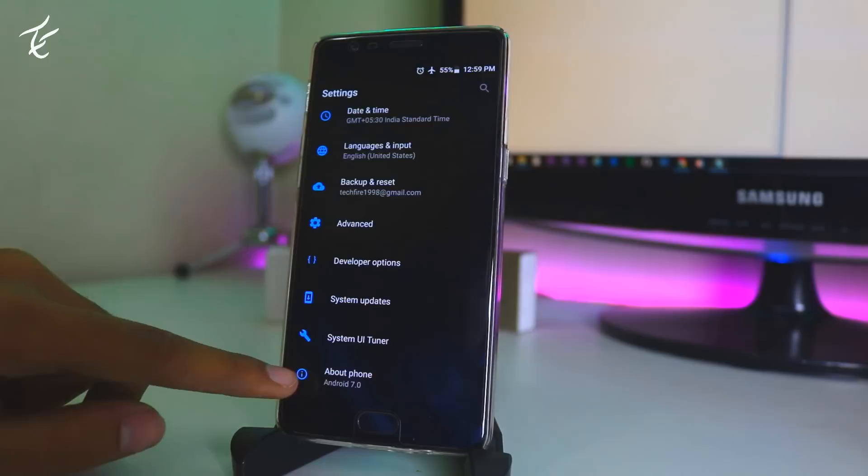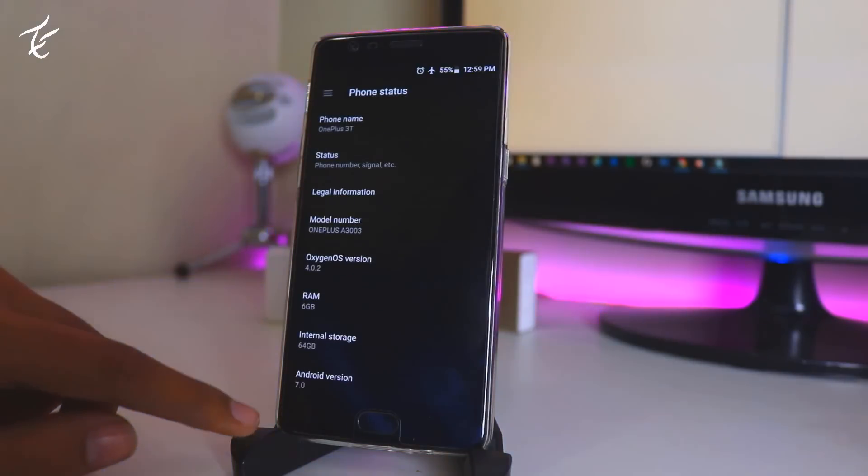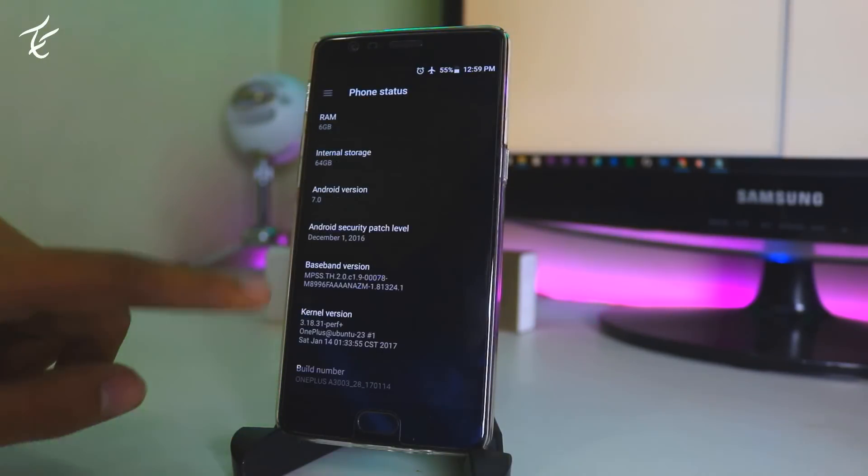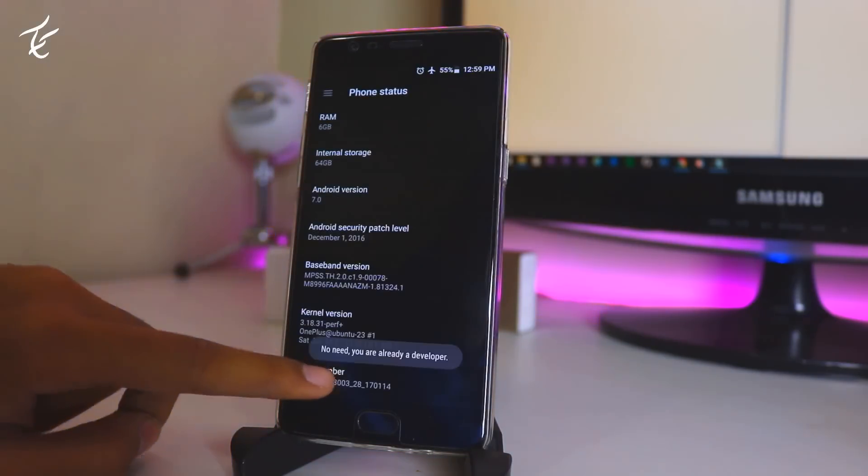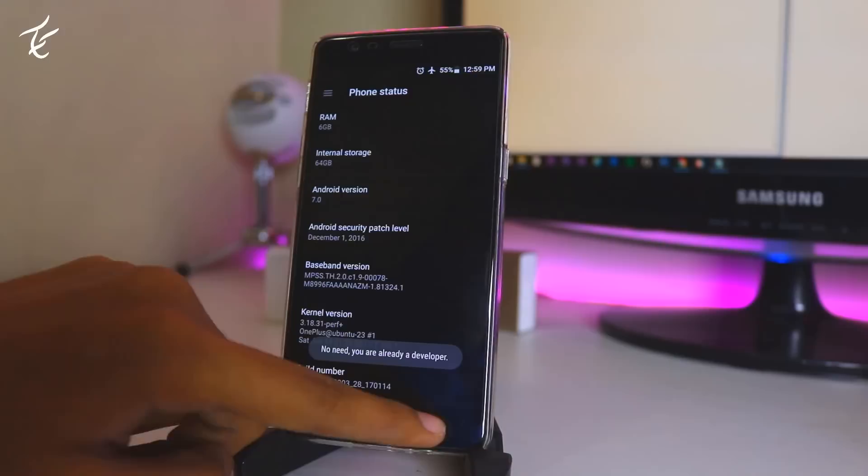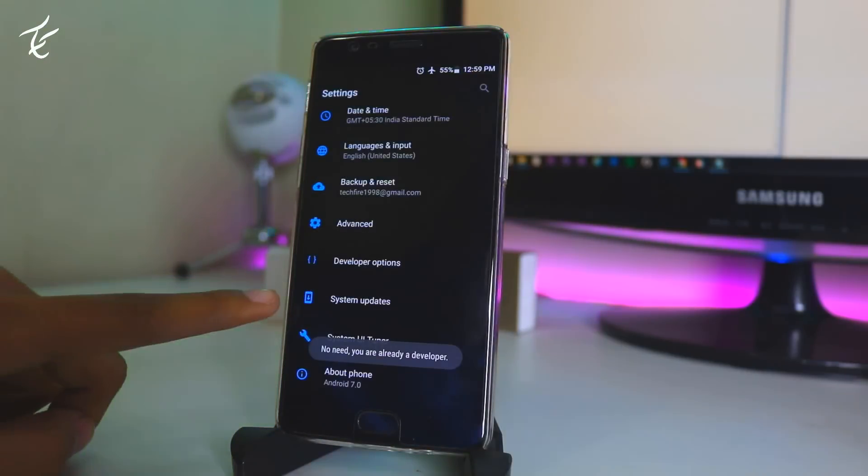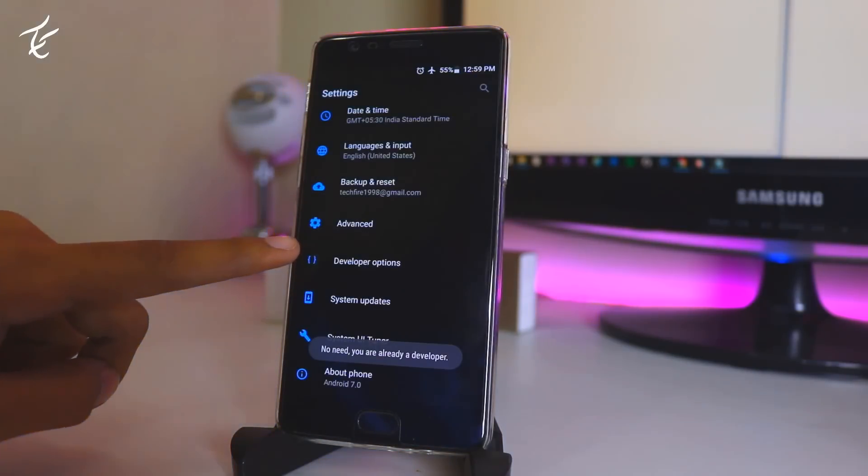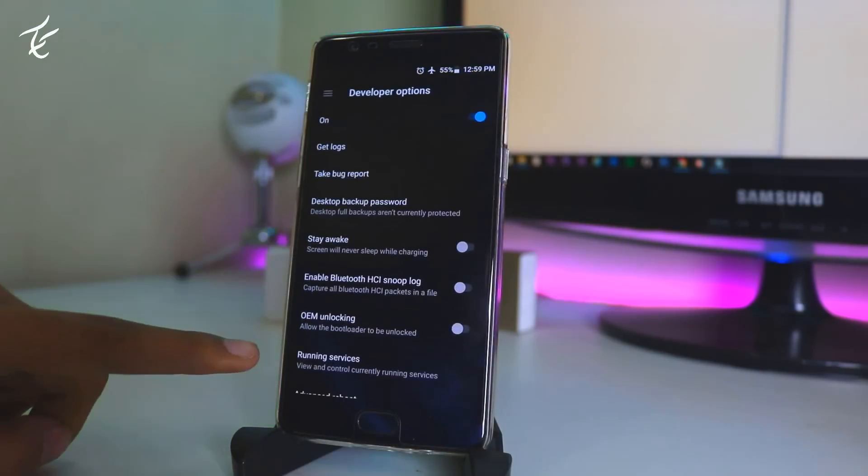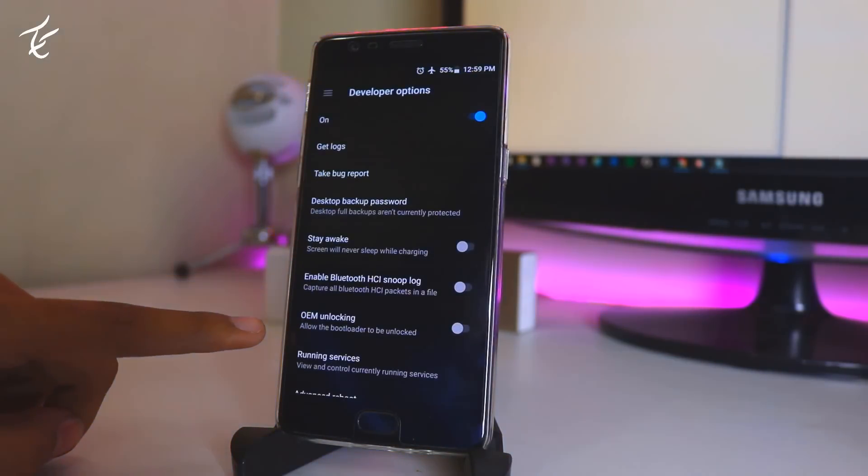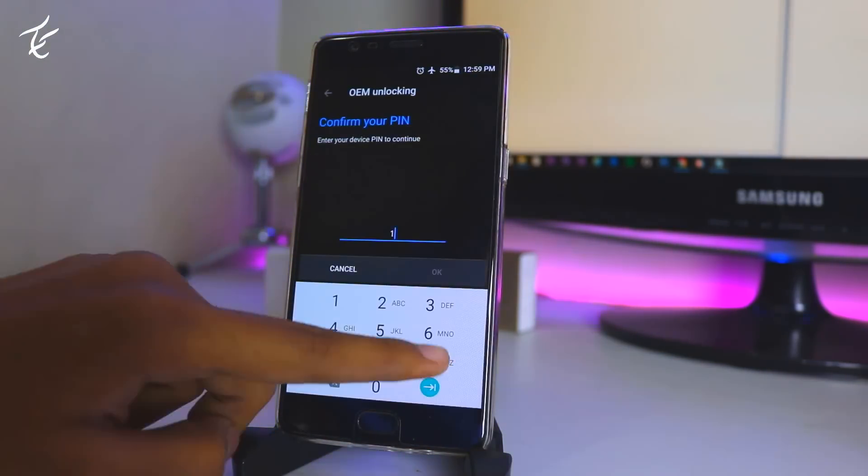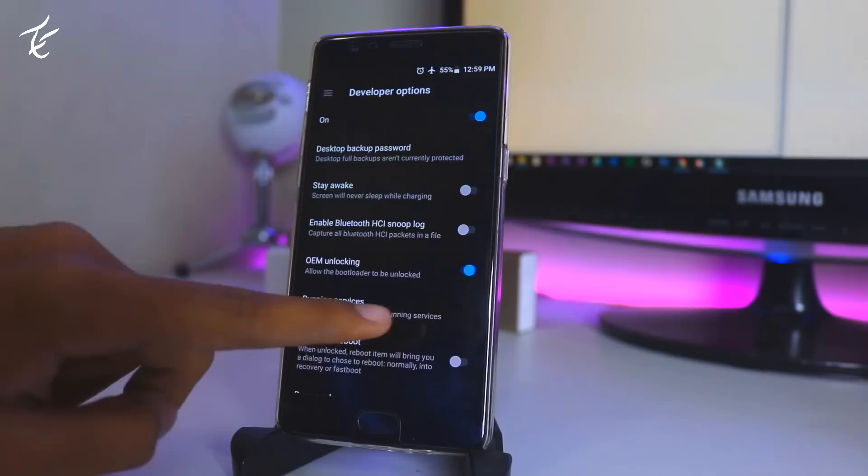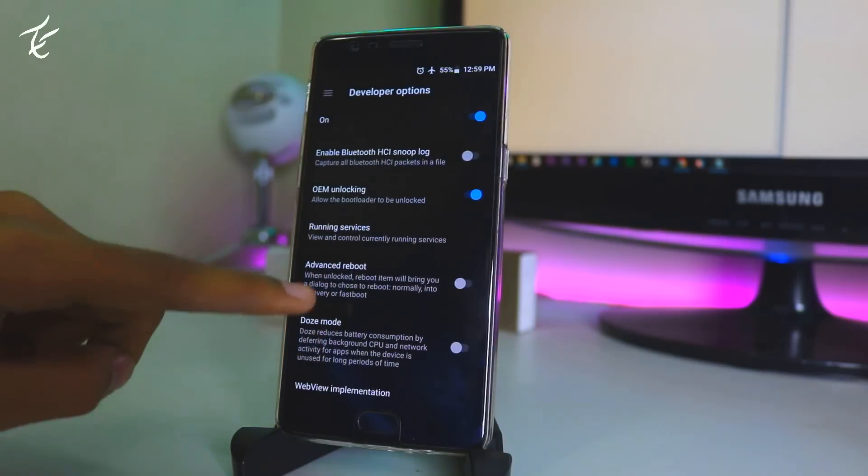So in your phone go into settings, then about phone, and tap on build number 7 times and go back. Tap on developer option. In this you have to enable OEM unlocking, advanced reboot, and USB debugging.